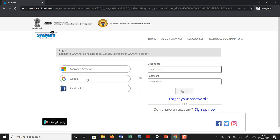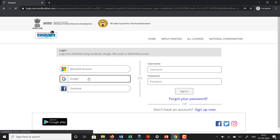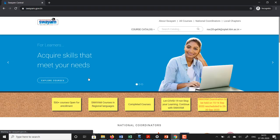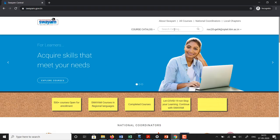I have previously signed in through a Google account, so if I click on this Google account it will sign me in. If you are a new user to this portal you would have to create an account and sign in, or you could use one of your existing accounts such as a Google account to sign in. So I have now signed in.